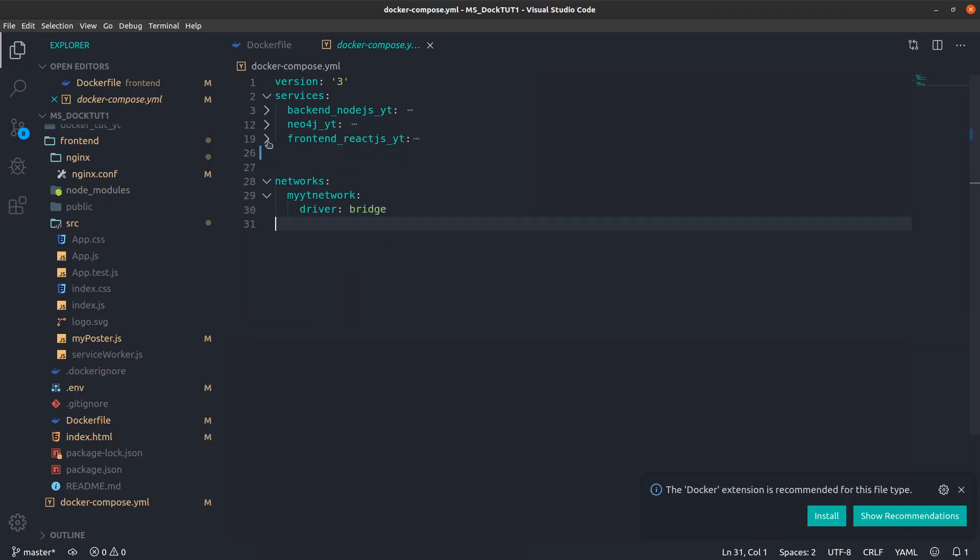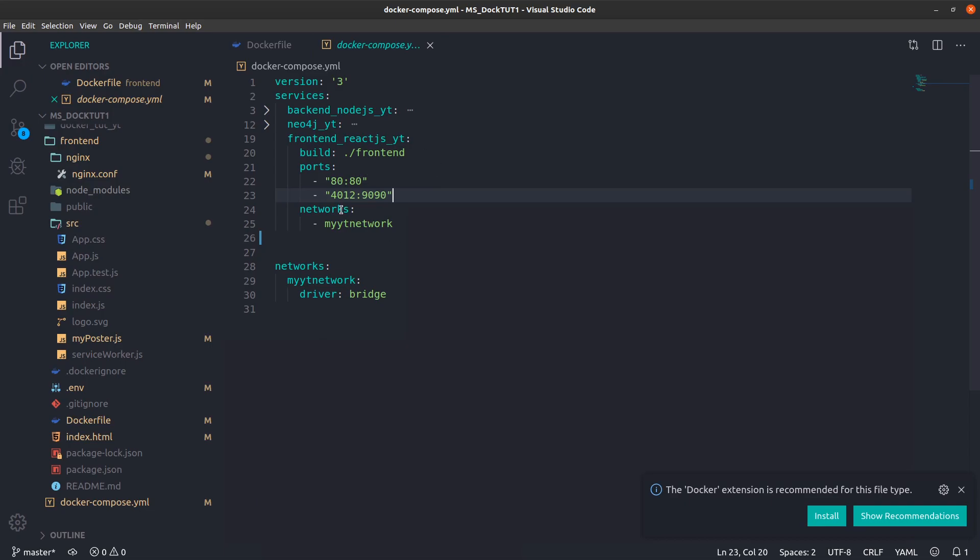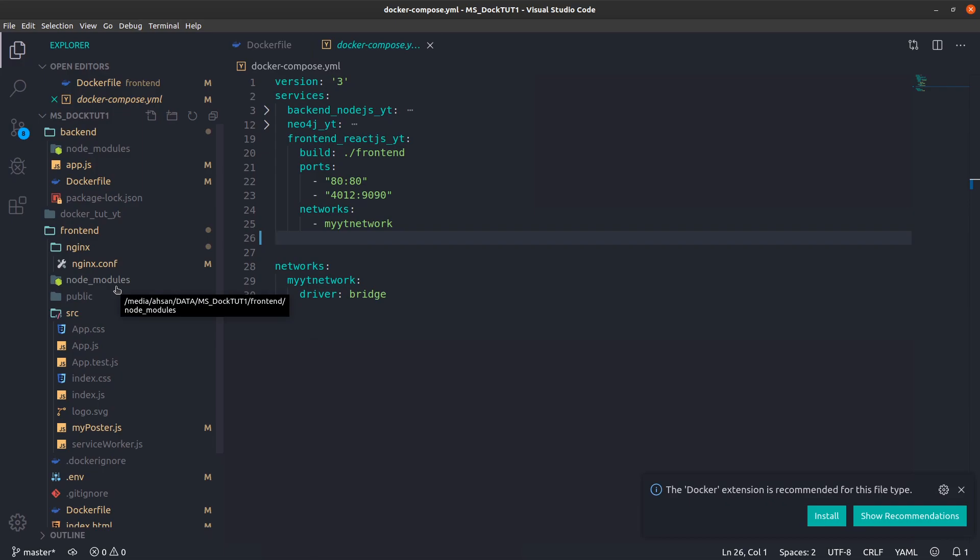In our front end we had a reverse proxy on this specific port that would reverse proxy to our backend on port 4012. Right now we were caching our requests to the backend through the reverse proxy hosted on 4012.